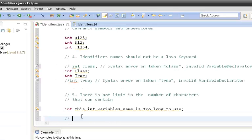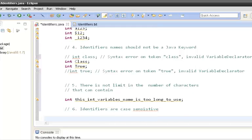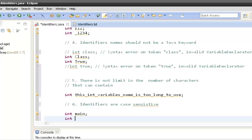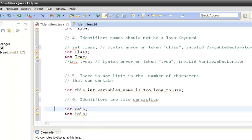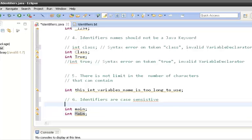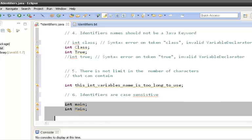Rule six says that identifiers are case sensitive. For example, 'main' with a lowercase 'm' and 'Main' with an uppercase 'M' are two different int variables. Though the pronunciation is the same, one uses a small m and the other a capital M — so they are two valid but distinct identifiers.